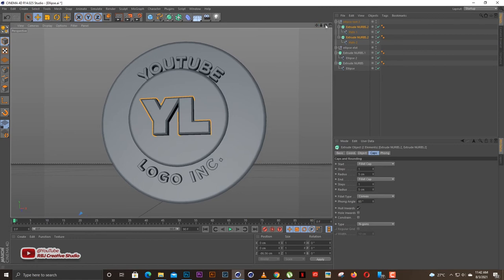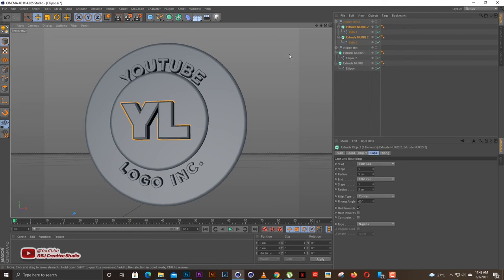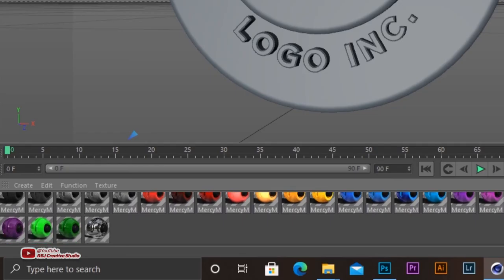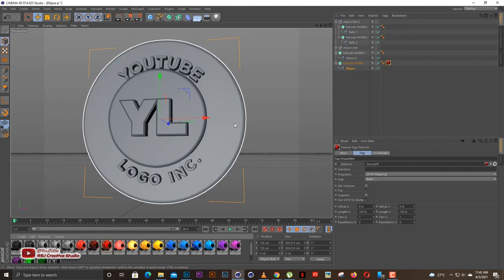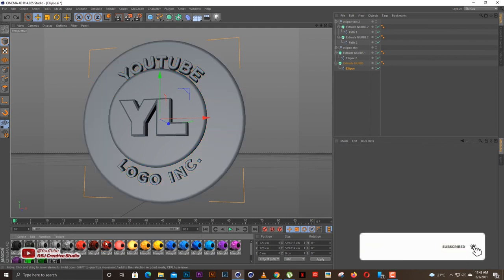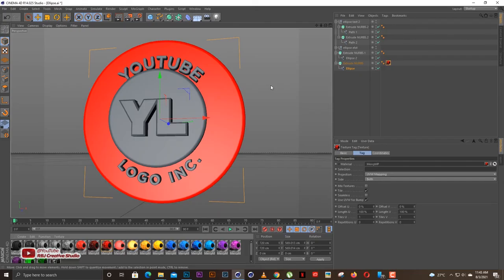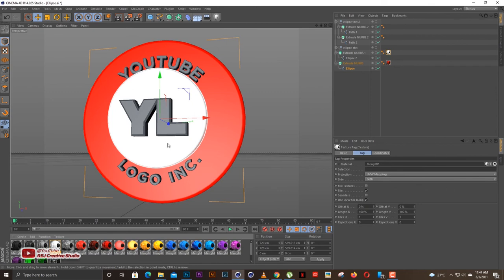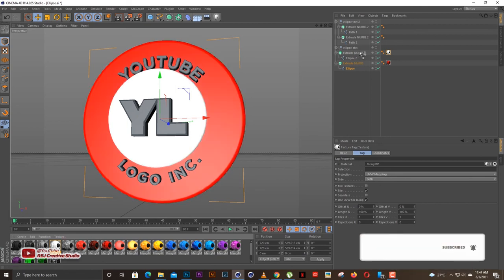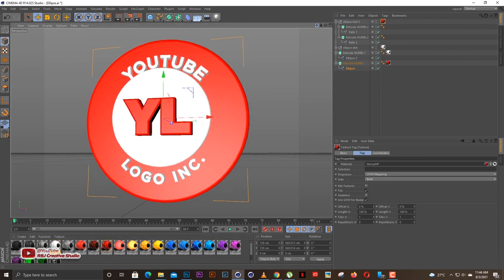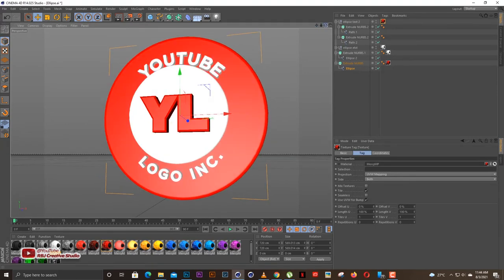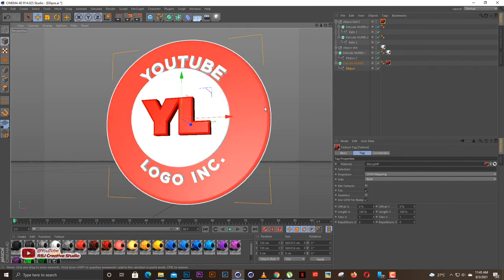We're going to add some colors and then move on to lighting. I have a few materials ready. YouTube is red, so we'll use red for the first big ellipse — drag the red material onto the layer. The second ellipse will be white — apply it to that element. The YouTube Logo Inc. text will also be white. The YL initials in the middle will be red. The whole idea is that once you have the 3D working, you can do basically whatever you want with it.